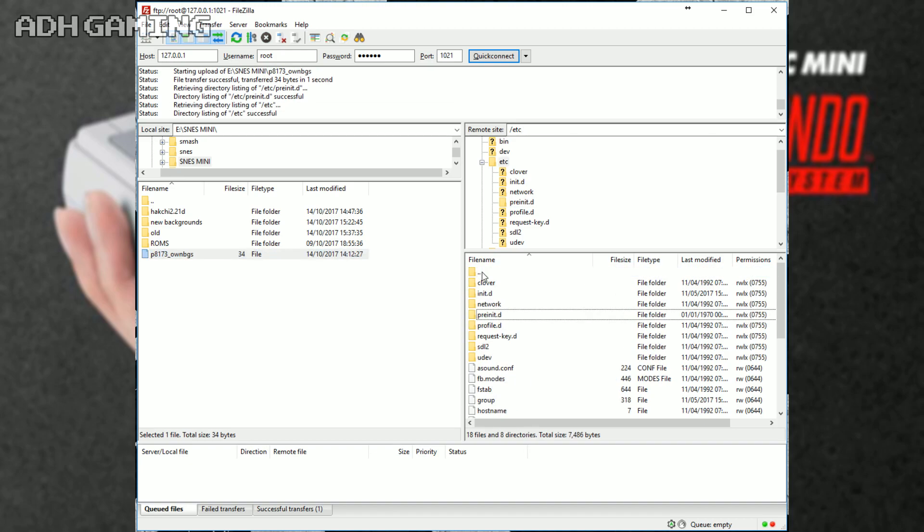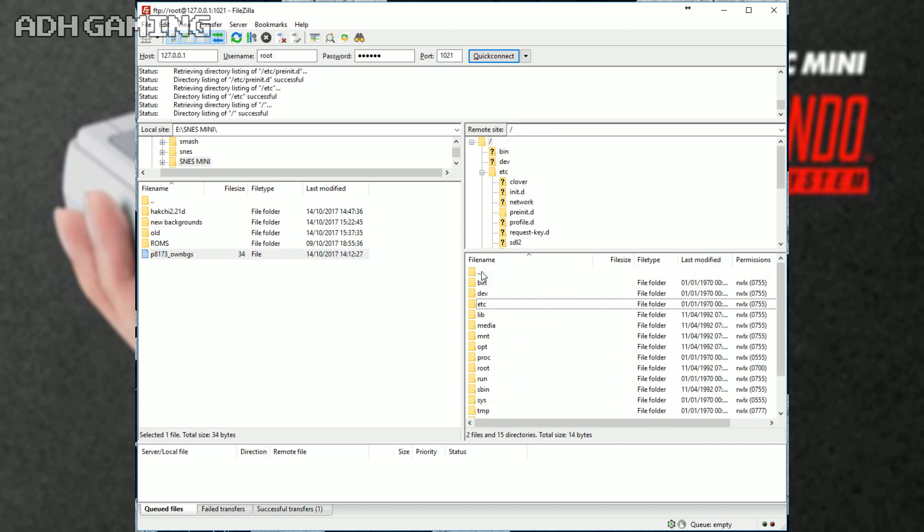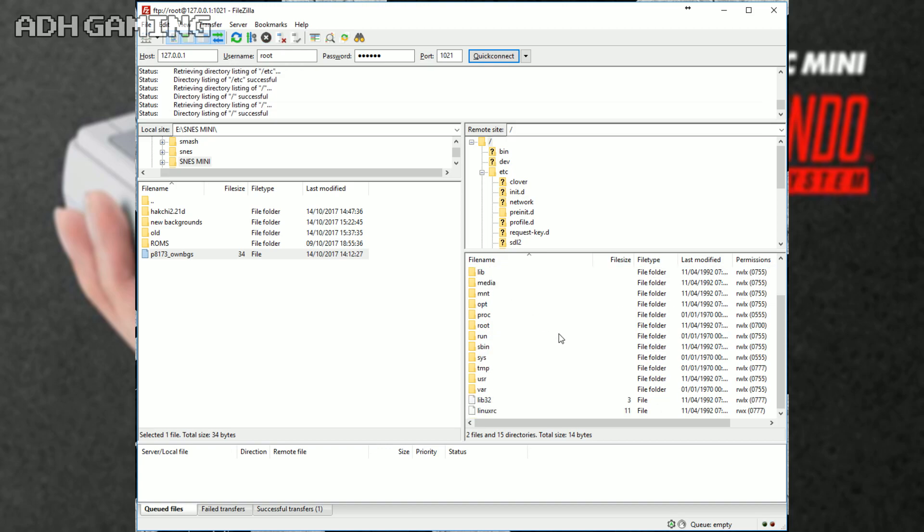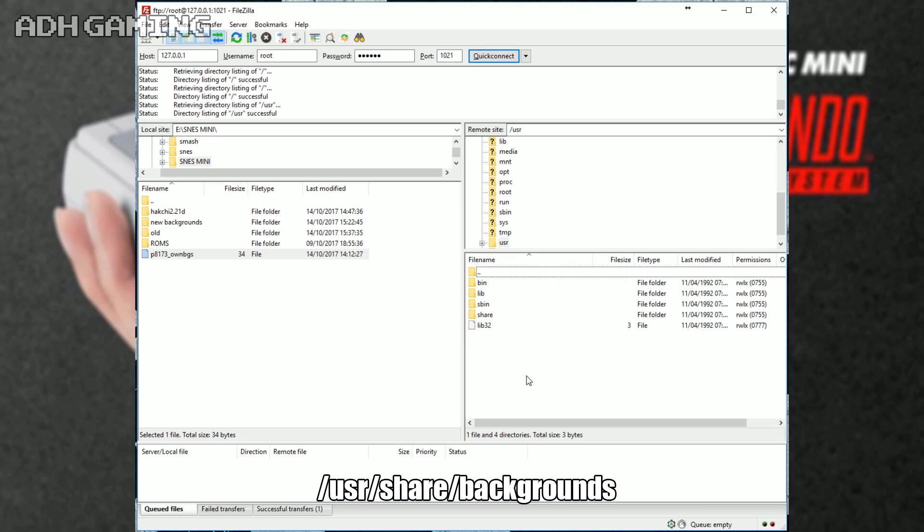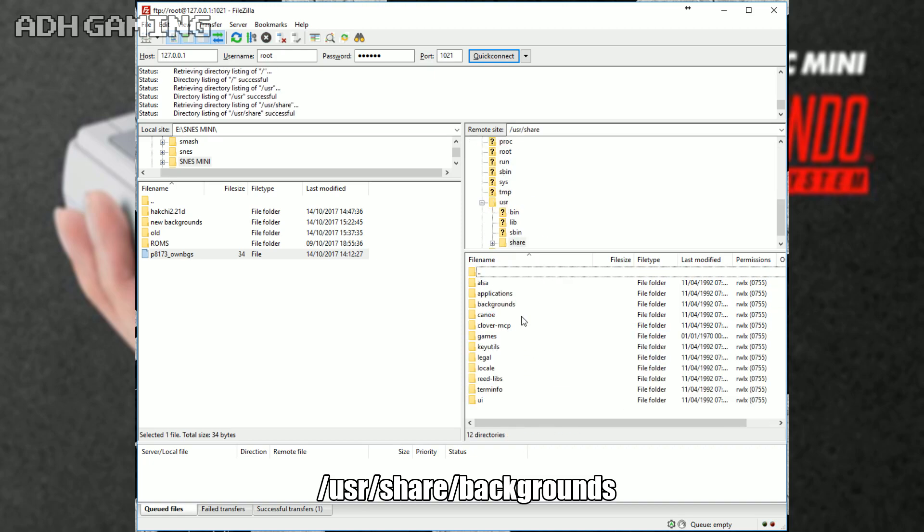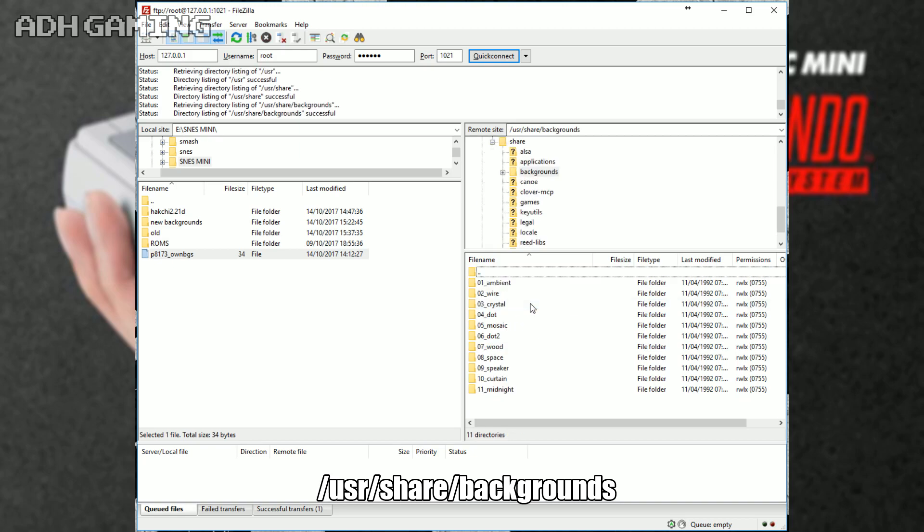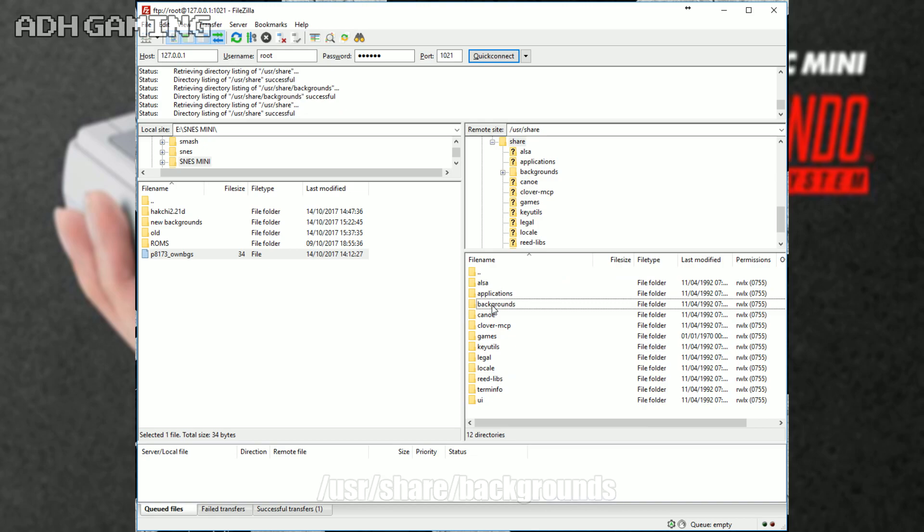Let's click back and again, and what we want to do now is actually find the actual backgrounds or the borders. So, click the USR folder, click the share button, click the backgrounds, and these are actually all the borders that come built in as default. As you can see, there's 11. So, we're going to come out of here.